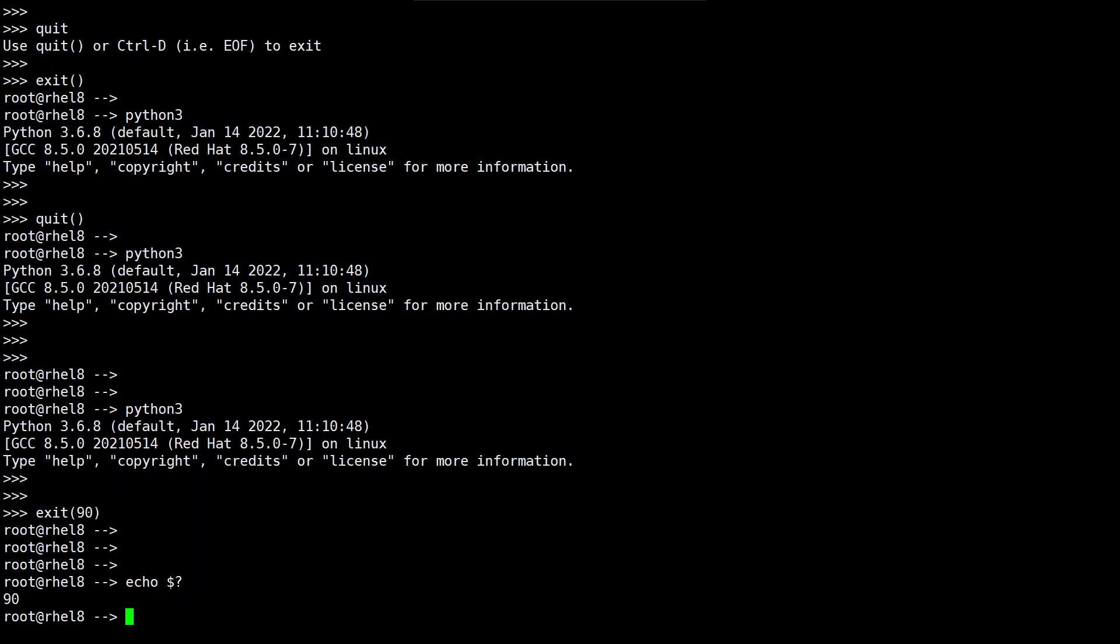These are the three methods that is quit, ctrl D and the exit function are used for exiting the python interpreter in the Linux VM.